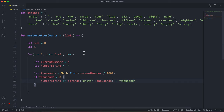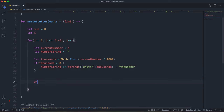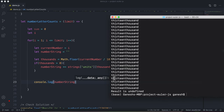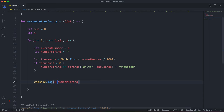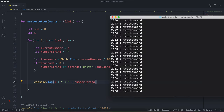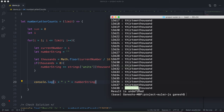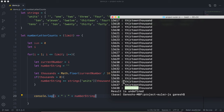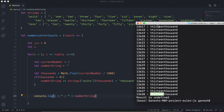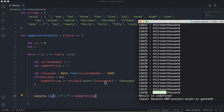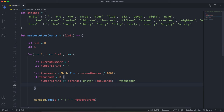For example, if I log the numberString now and run it, for 13,638 we get '13thousand' — it divided 13,638 by 1000 to get 13, looked at strings.units at index 13 which has the string 'thirteen', and appended 'thousand'. Next, we say currentNumber -= thousands * 1000, which takes away 13,000, leaving us with 638.